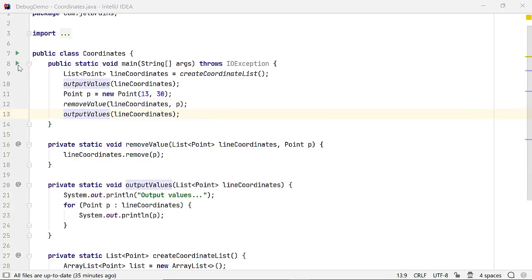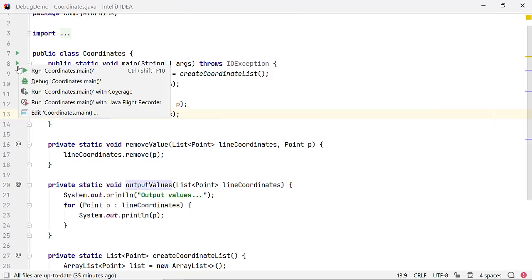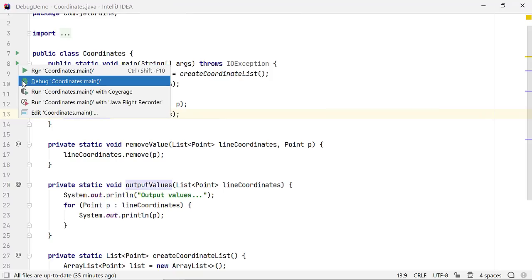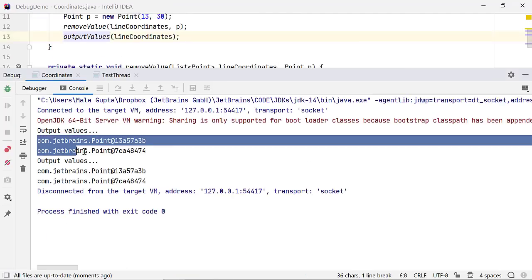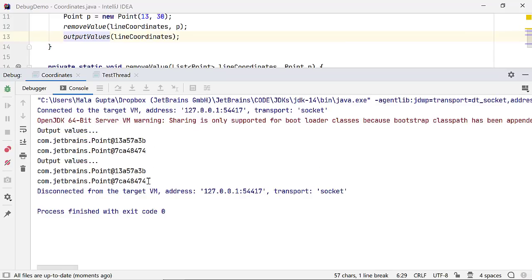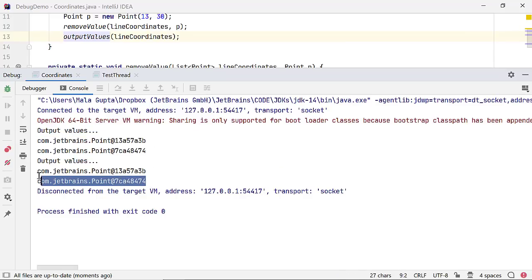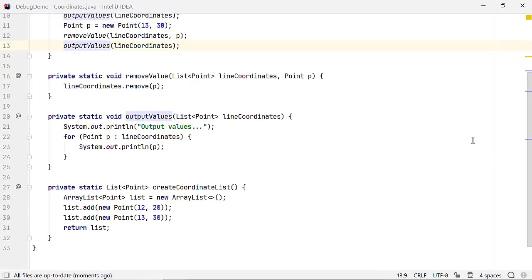This line of code creates a point instance and removeValue method tries to remove it from the list line coordinates. Let's run the code to see if we get the expected result. The output shows that even though a point with X and Y values 13 and 30 was added to the list, when an instance with identical value was created to remove it, it was not successful. Let's debug the code.